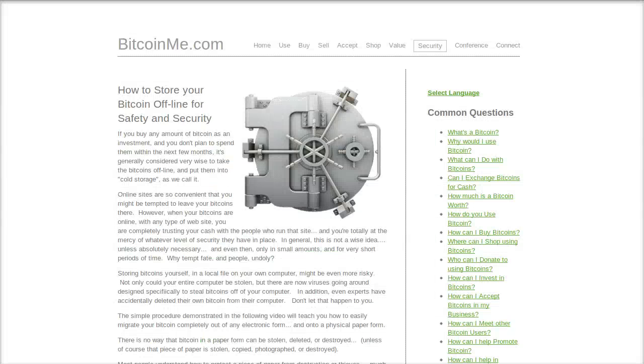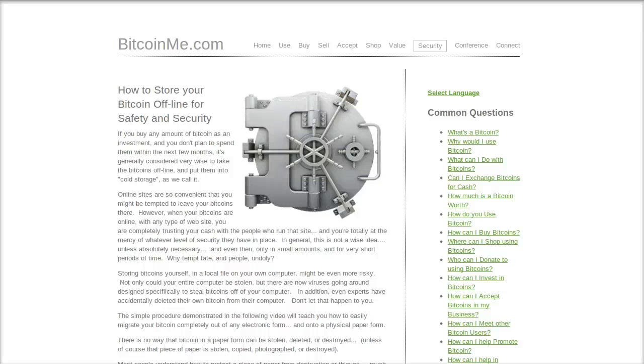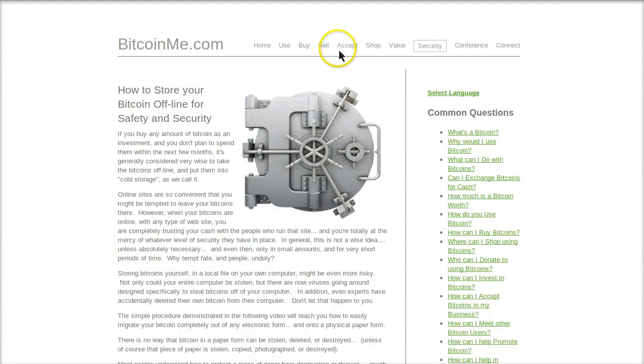Now the second amount we talked about is what I call transactional amounts of Bitcoin. This is money that you would spend, pocket money, spending money, checking account money, money that you would use for transactions, for shopping, for commerce. So you went to regular utilities or bills or rent or whatever, and or shopping online, shopping in stores, restaurants, anything like that.